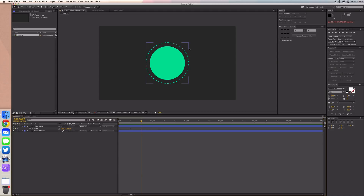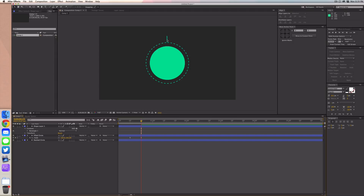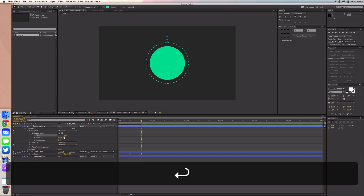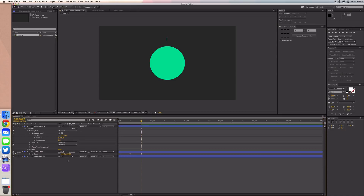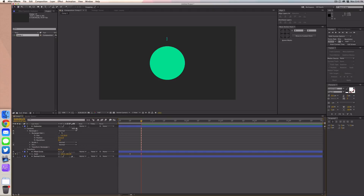Now let's add the little dashes that explode when the circle reaches its full scale. Select the rectangle tool and create a very thin rectangle — make the width about 5 and the height about 50. To access those dimensions, go to the shape layer contents, rectangle, rectangle path, and edit the size there.